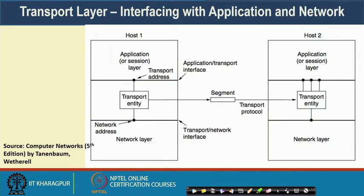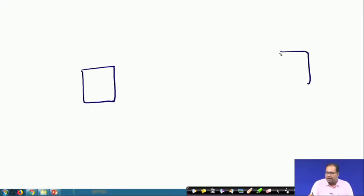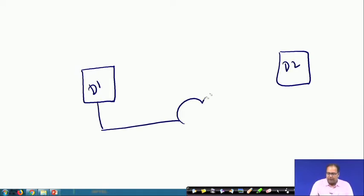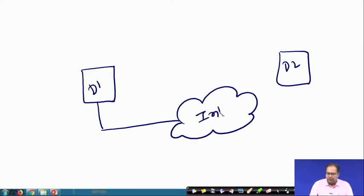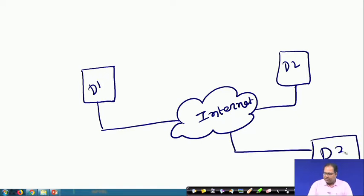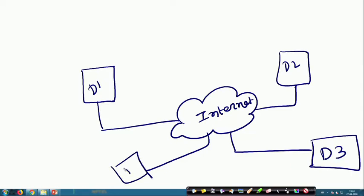At the transport layer, whenever you interface it with the application layer, it provides end-to-end connectivity. In a hypothetical scenario, there is one machine D1 trying to communicate with another machine D2 over the internet. There are also other machines D3 and D4 available on the network.